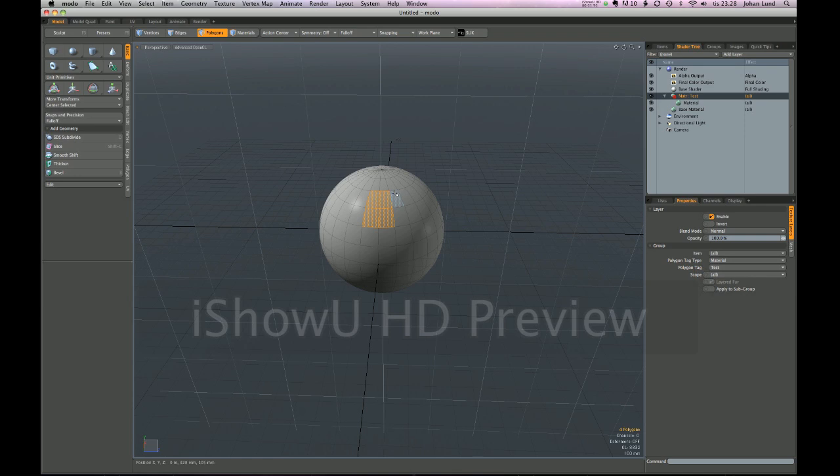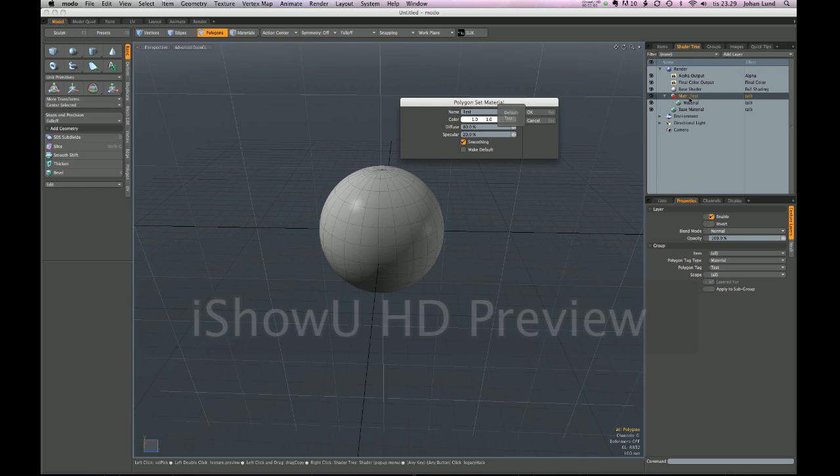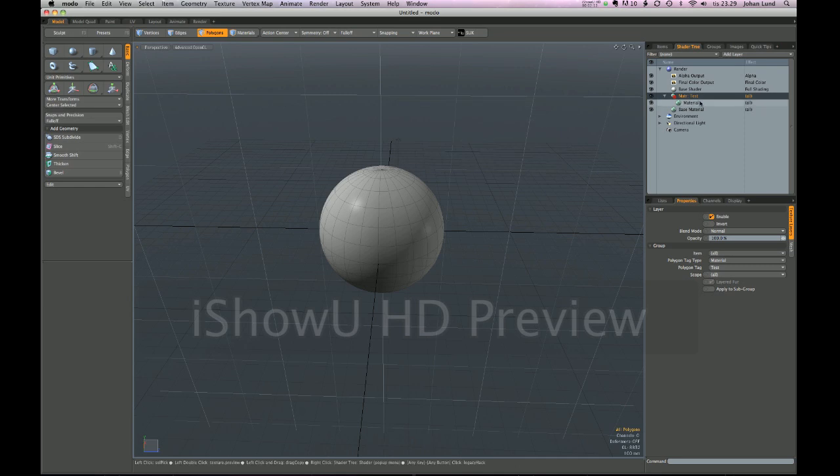Now if I press M, in this dialog now I have test. It doesn't say the name of the group, it just says test - and test is the name of the material tag that we applied to those polygons - and it conveniently named the group m-a-t-r material and then the name of the tag that we assigned it to.